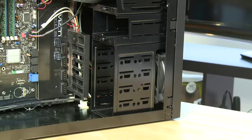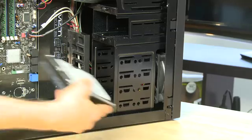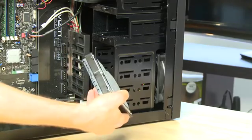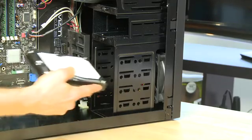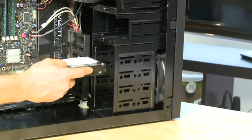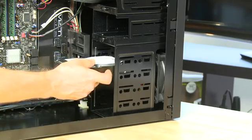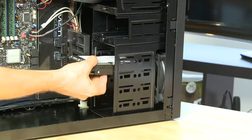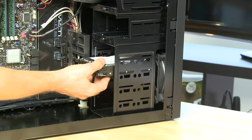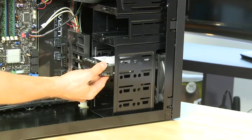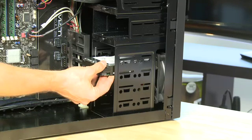To put the drive in, we want to take it and make sure that the interface is facing back out towards the system, because you need access to those interfaces in order to power it and to connect it to the motherboard. Then you slide it into place.